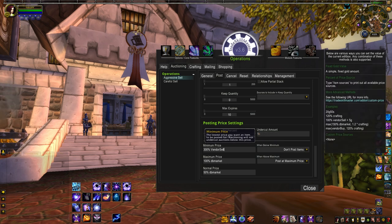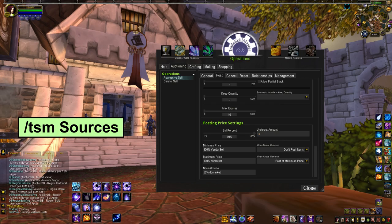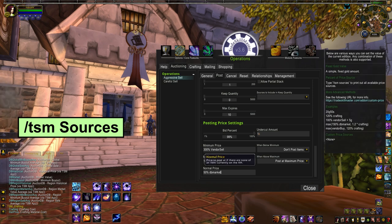Those are only two of a big list of variables you can use in your prices. For more, type /TSM sources and it'll print a nice list to your chat box. Price sources aren't case sensitive, but like a macro they do need to be spelled perfectly, so having a reference is really nice. Throwing in spaces where they don't belong will give you an invalid price error, so double check.